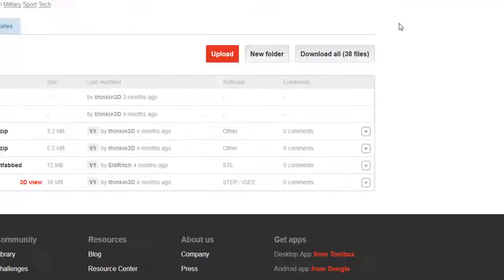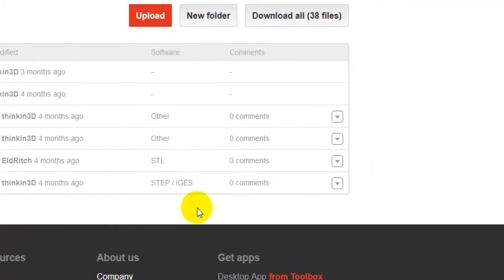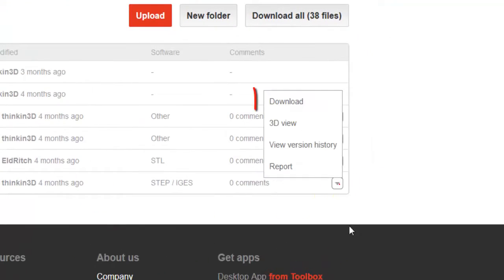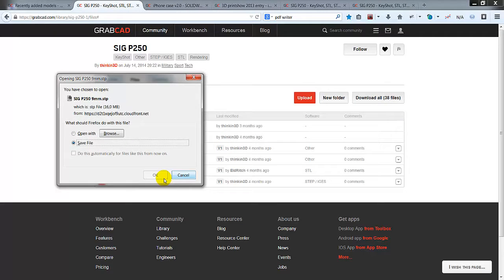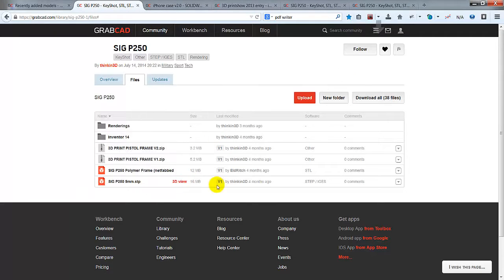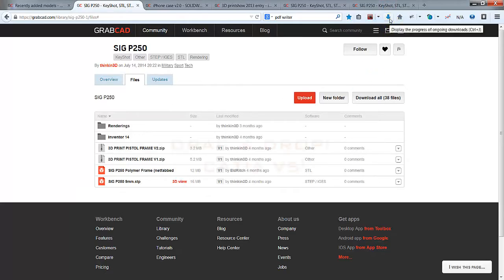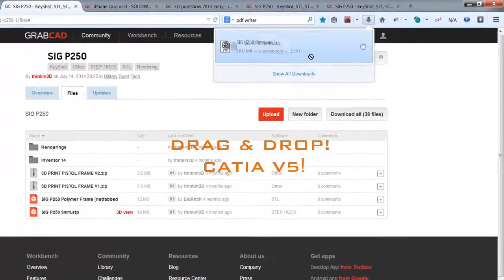Ok, you can see download STEP file and open STEP model download in CATIA. Drag and drop.